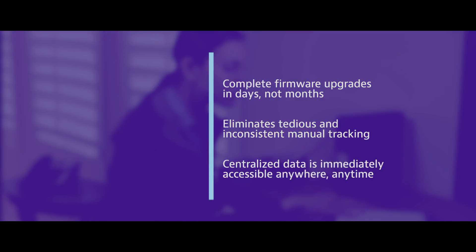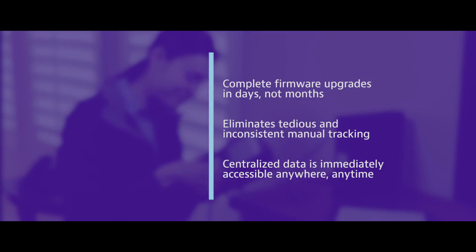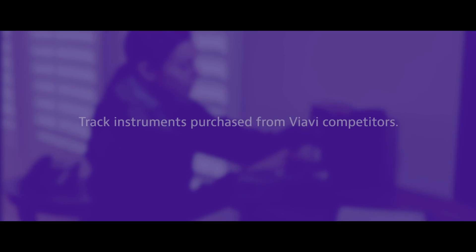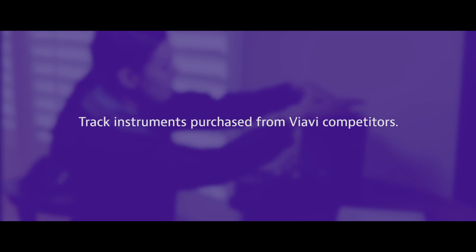I'm alerted when new software and updates are available and when warranties expire and instruments need calibration. I can even track instruments that I purchased from Viavi's competitors on StrataSync.